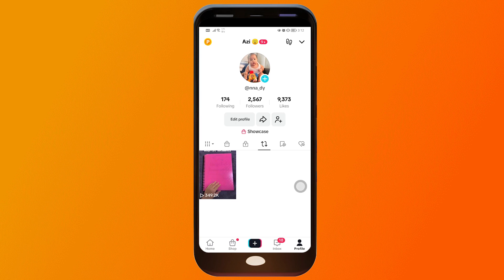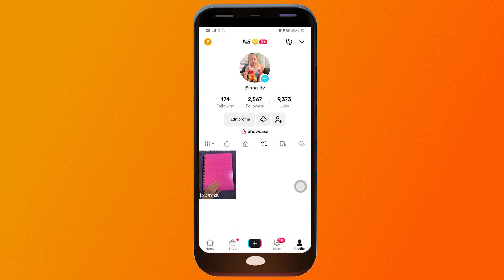There are two requirements you should fulfill. Number one is the age — you should be at least 16 years old. Number two, you must have at least 1000 followers. If you have satisfied those two, you can go ahead and proceed.